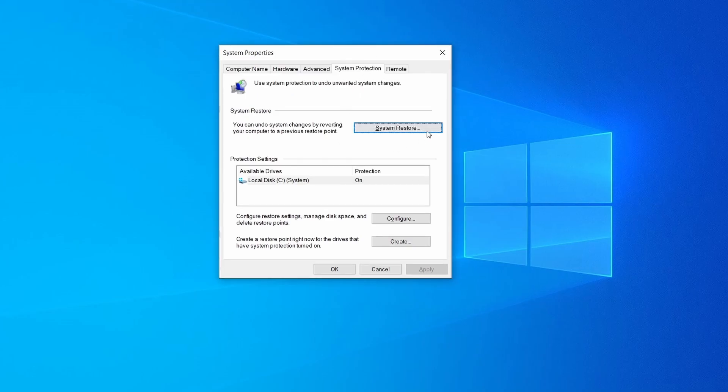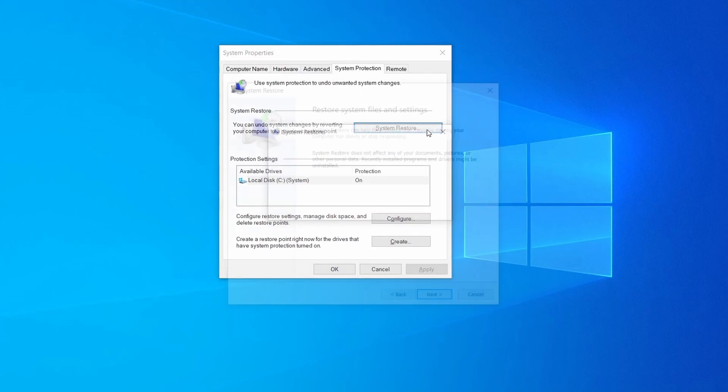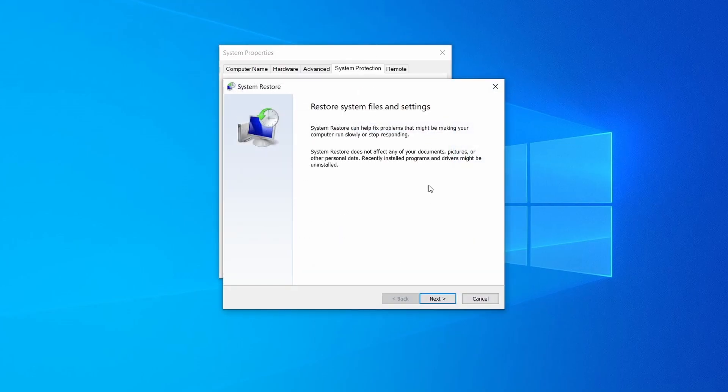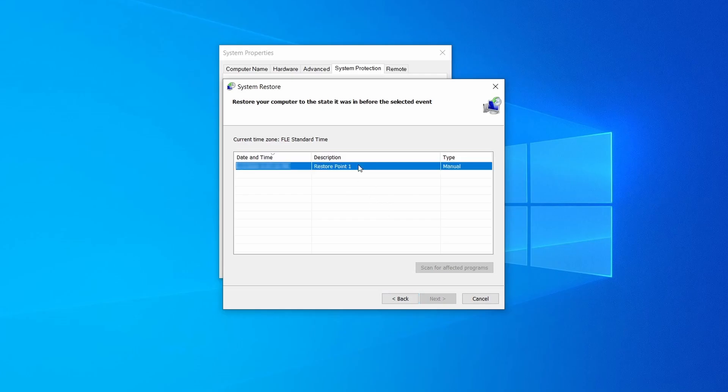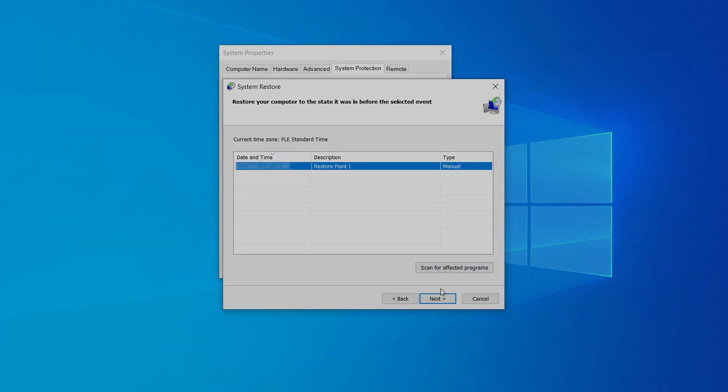If you want to restore a point simply click on system restore, click next, select the restore point you created, and click next again.